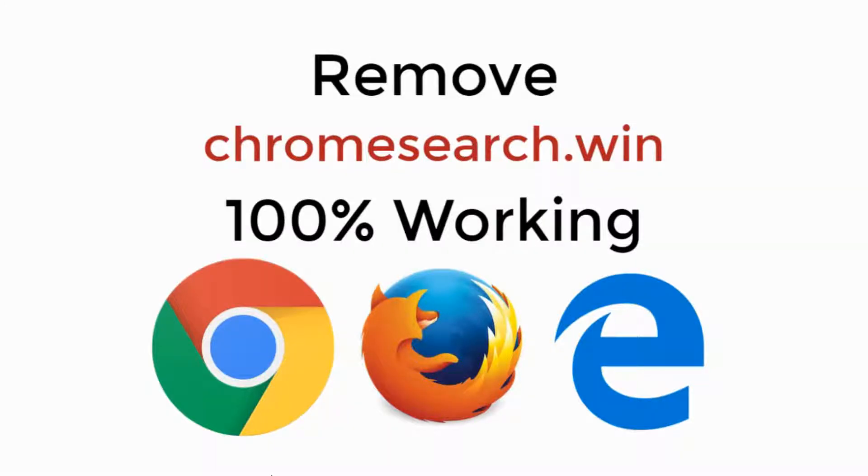In this video, we will remove virus Chrome Search.Win in Chrome, Firefox and Edge. So let's begin.